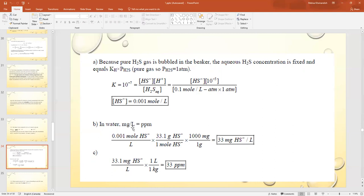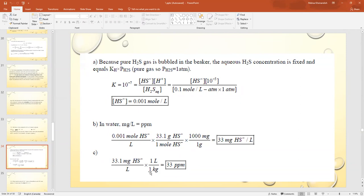To find mg/L: 0.001 mol/L of HS⁻, with one mole of HS⁻ giving 33.1 grams, multiplied by 1000 mg/g gives 33.1 mg/L. In water, mg/L equals ppm, so the answer is 33.1 ppm of HS⁻.